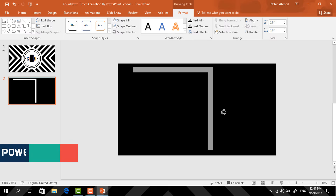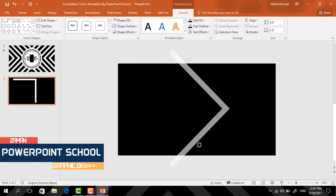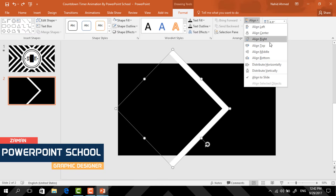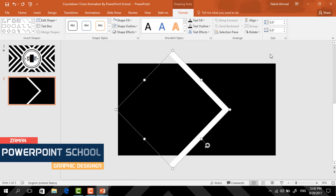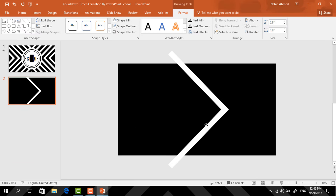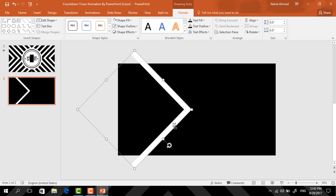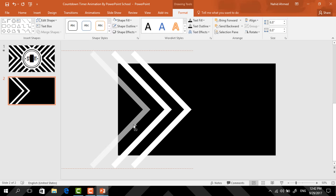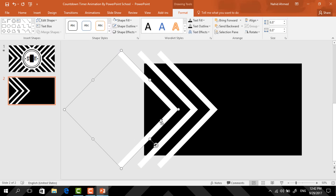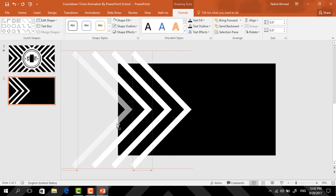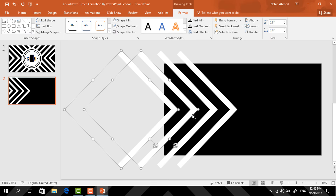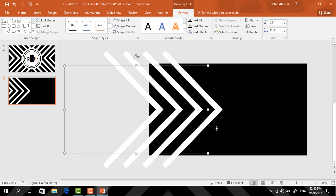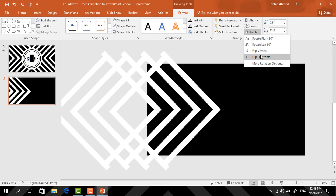Now holding the Shift key, rotate this one. Then click on Align and select Align Middle. Again holding the Shift key, place it here. Holding Ctrl+Shift, drag it to the left and it will be duplicated. Again holding Ctrl+Shift drag it to the left, and again holding Ctrl+Shift drag it to the left. Now holding the Ctrl button, select all four shapes and press Ctrl+G to make them a group. Then press Ctrl+D to duplicate, click on Rotate, and select Flip Horizontal.